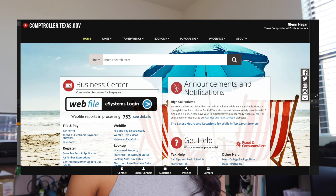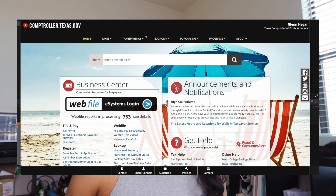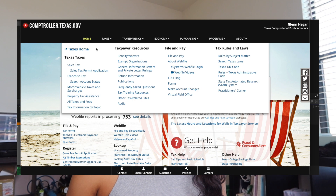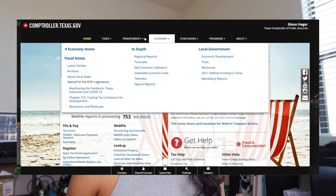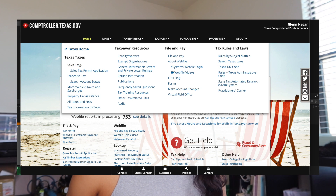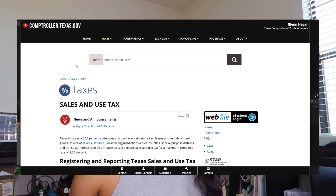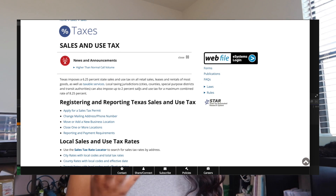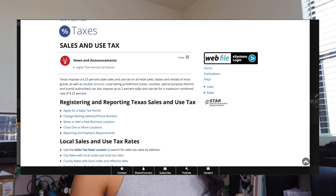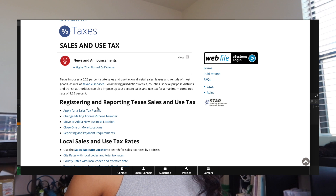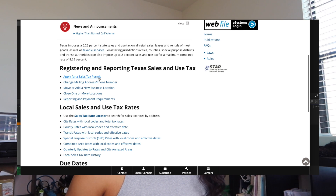I'm now at the homepage of my comptroller website. At the top it shows different things — tax transparency, economy, and so on. I'm going to go to 'Taxes' and you can see it says 'Sales Tax.' I clicked on Sales Tax, and these websites are pretty informative — they give you a step-by-step on what you should do. If you scroll down you'll see it says 'Apply for a Sales Tax Permit.'